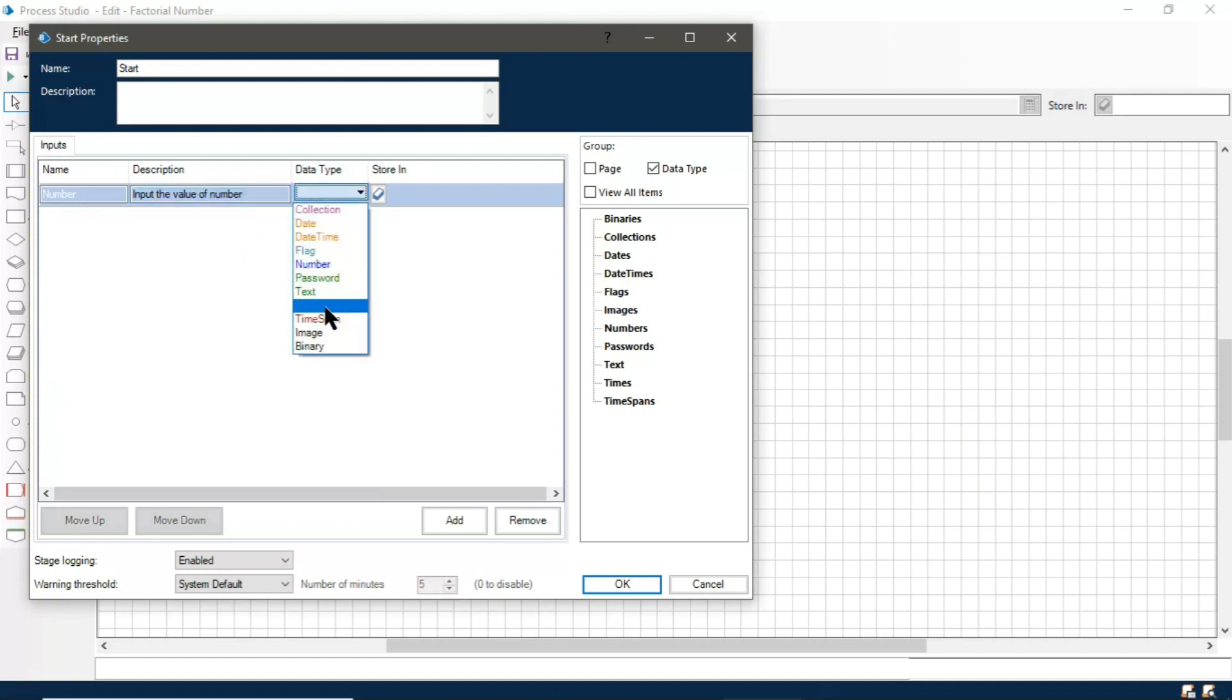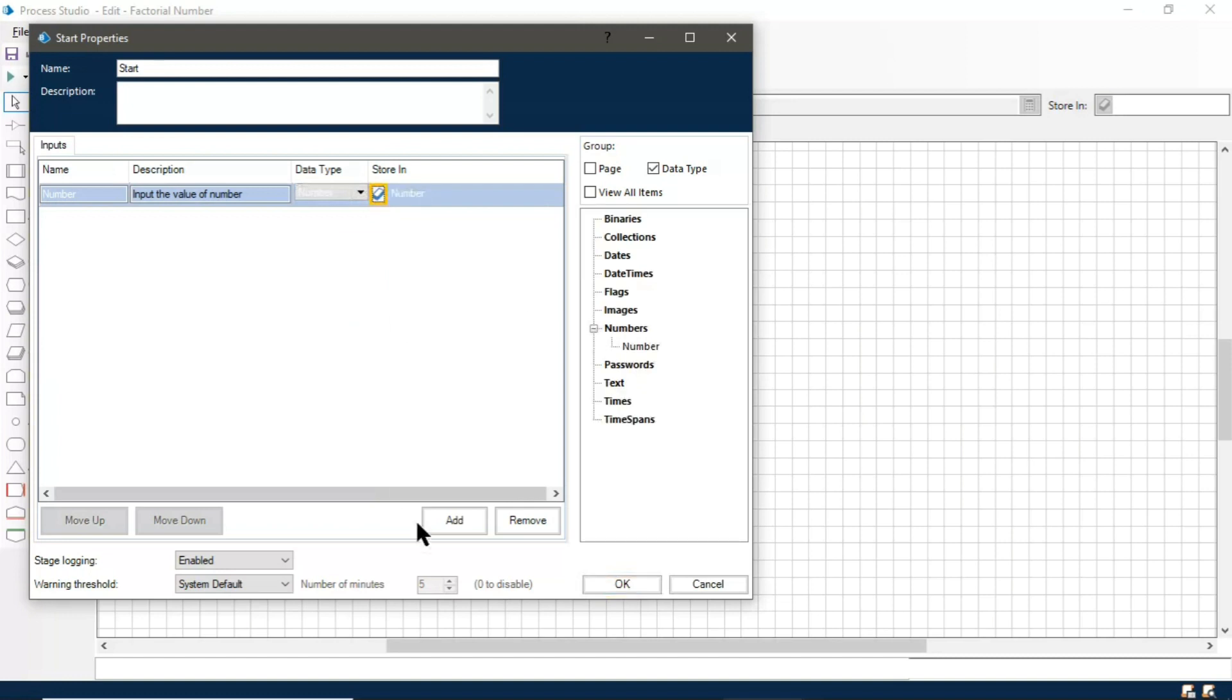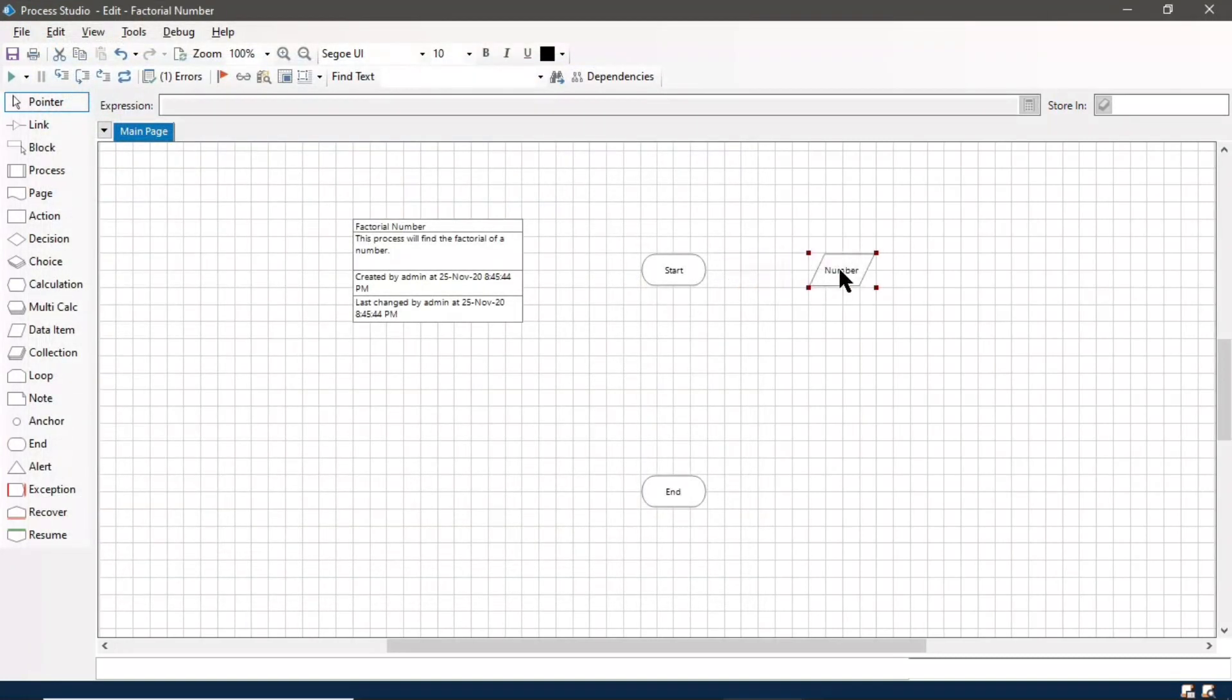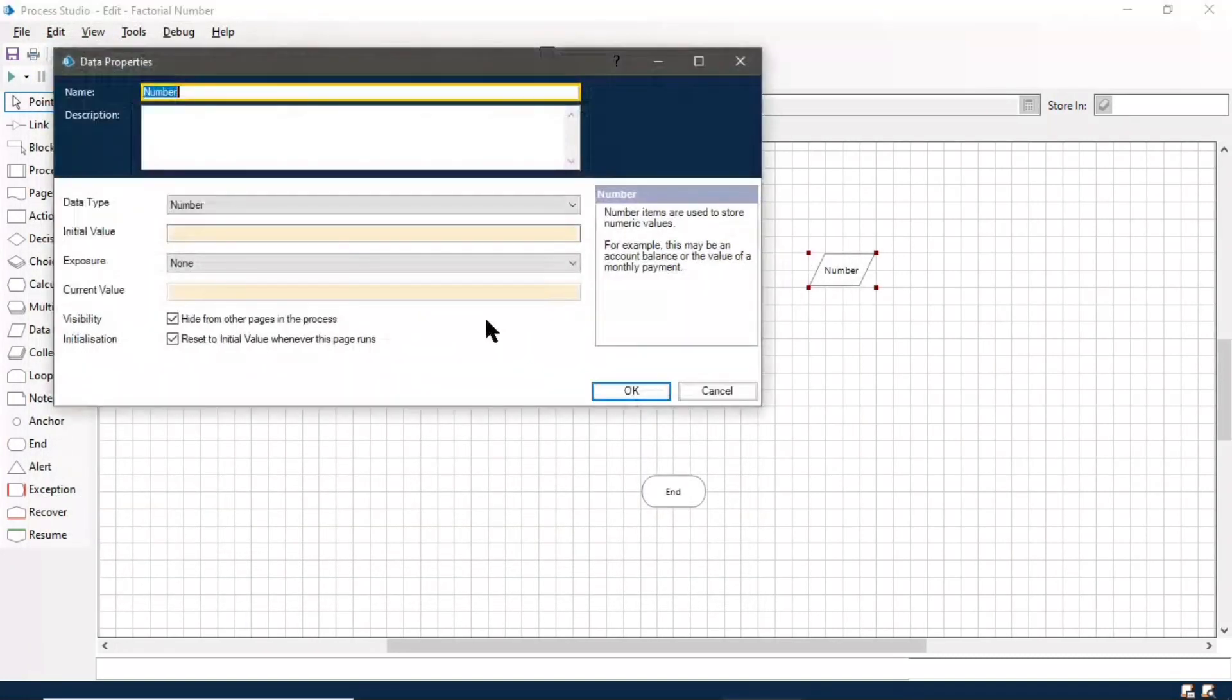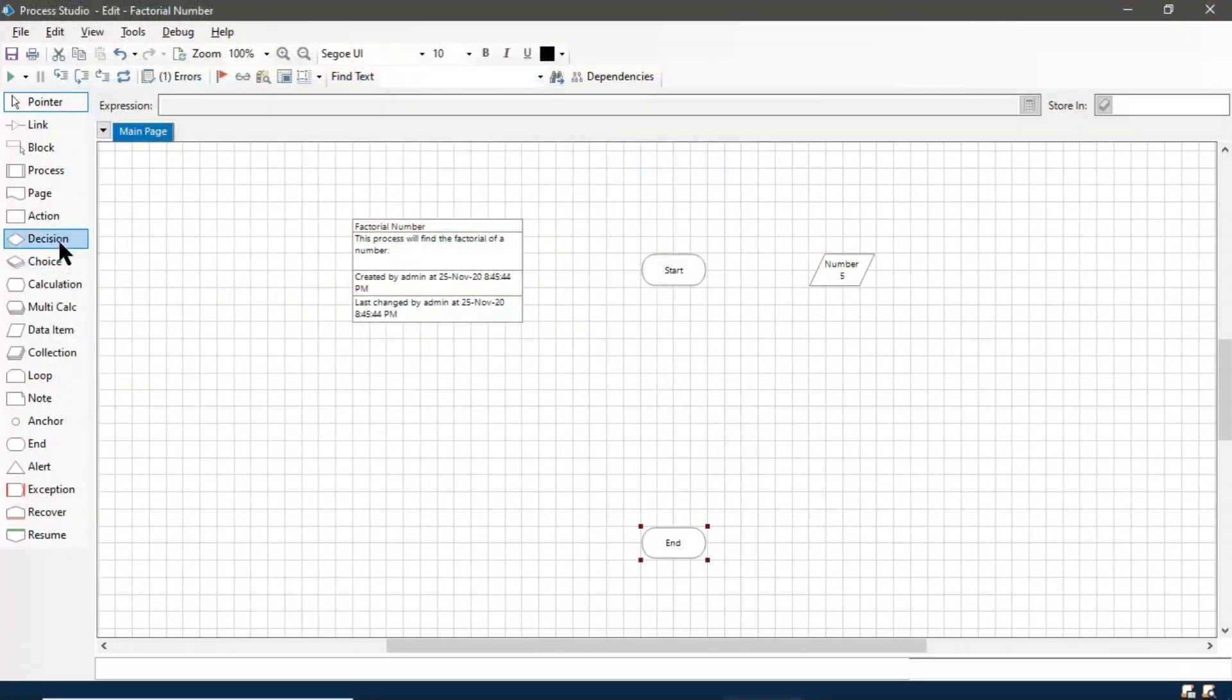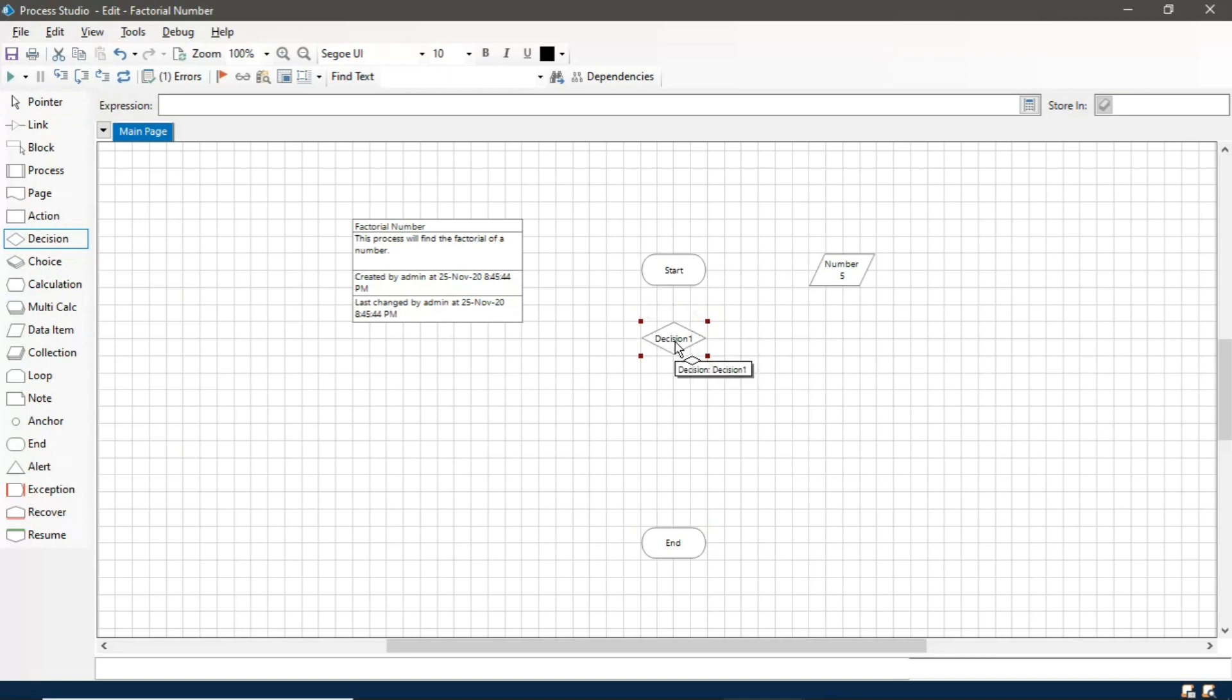Select the data type, that is number, and store in a number data item. We have initialized its value with five. Let's take a decision stage. In this decision stage we will check whether the value of the number is greater than zero or not.